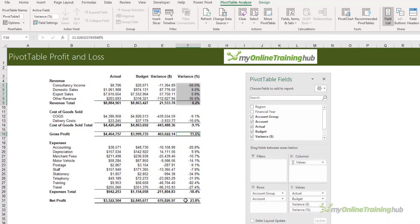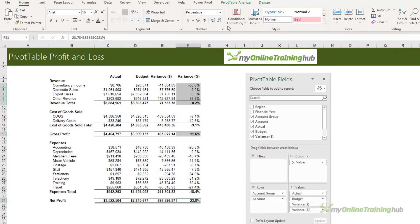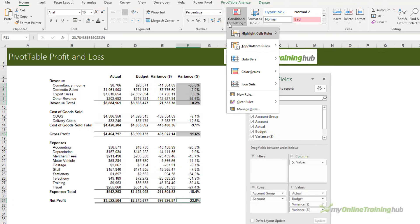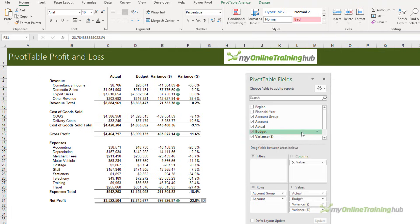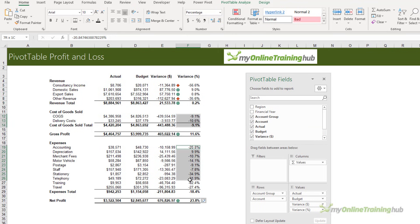I'll start by setting one up for the income items - revenue, gross profit, and net profit. On the Home tab, Conditional Formatting, Icon Set, I'm just going to go with this one here. We'll repeat that for the Cost of Goods Sold and the expenses.